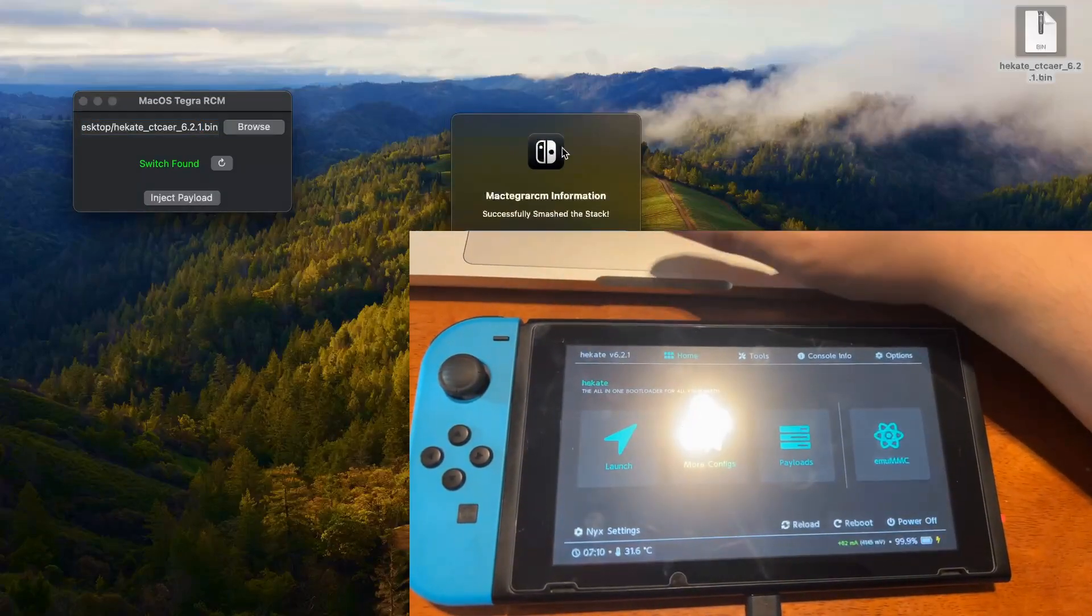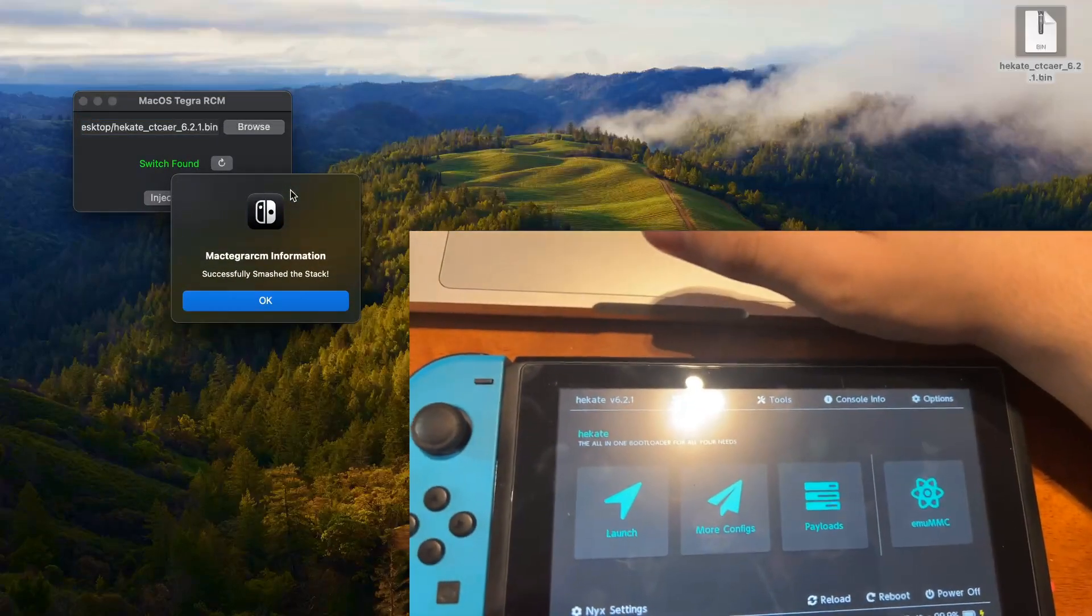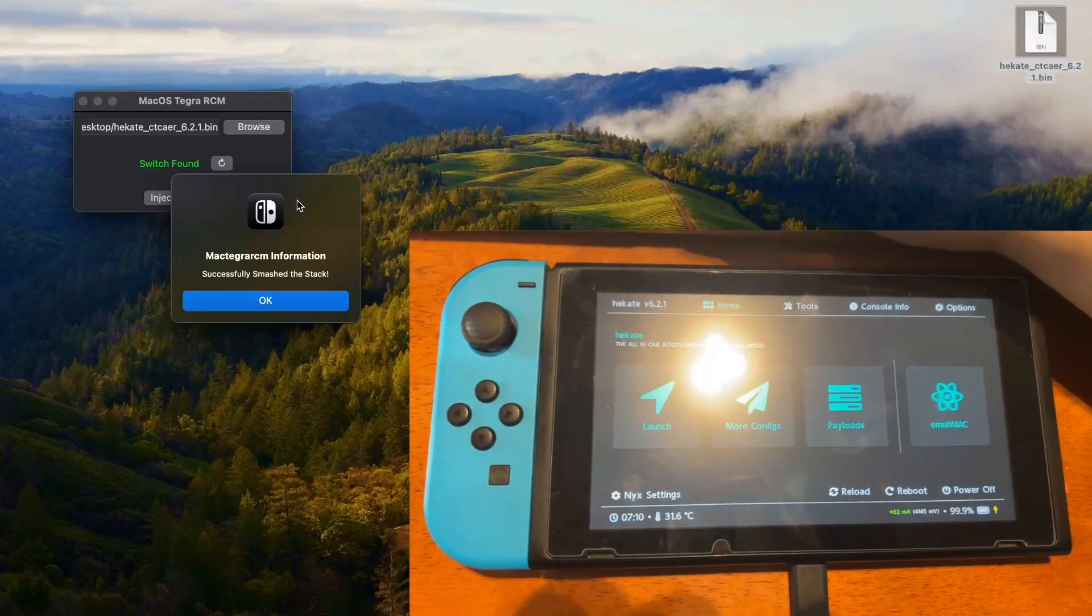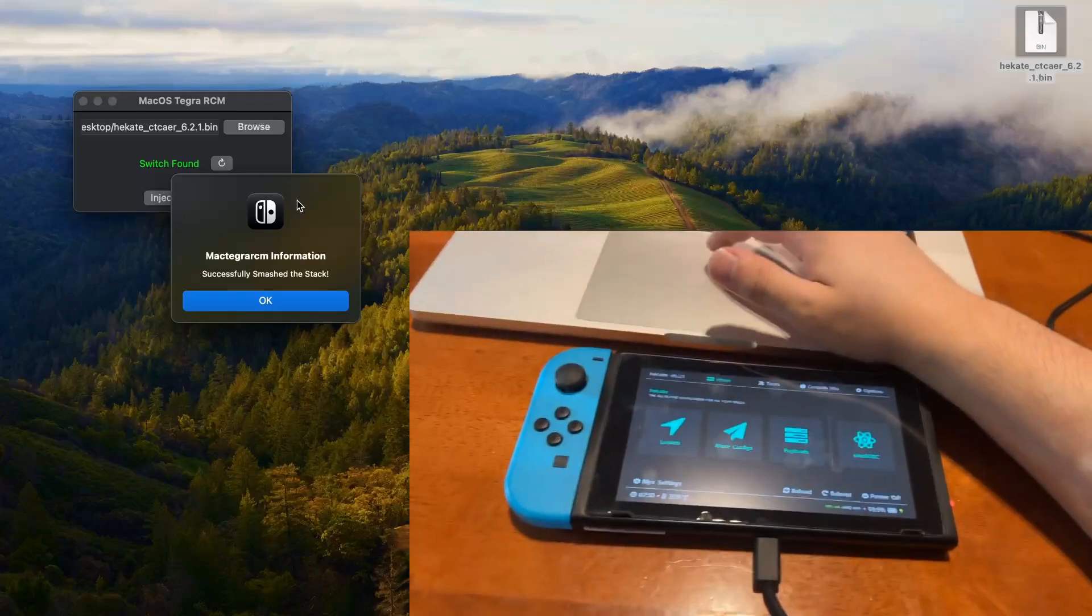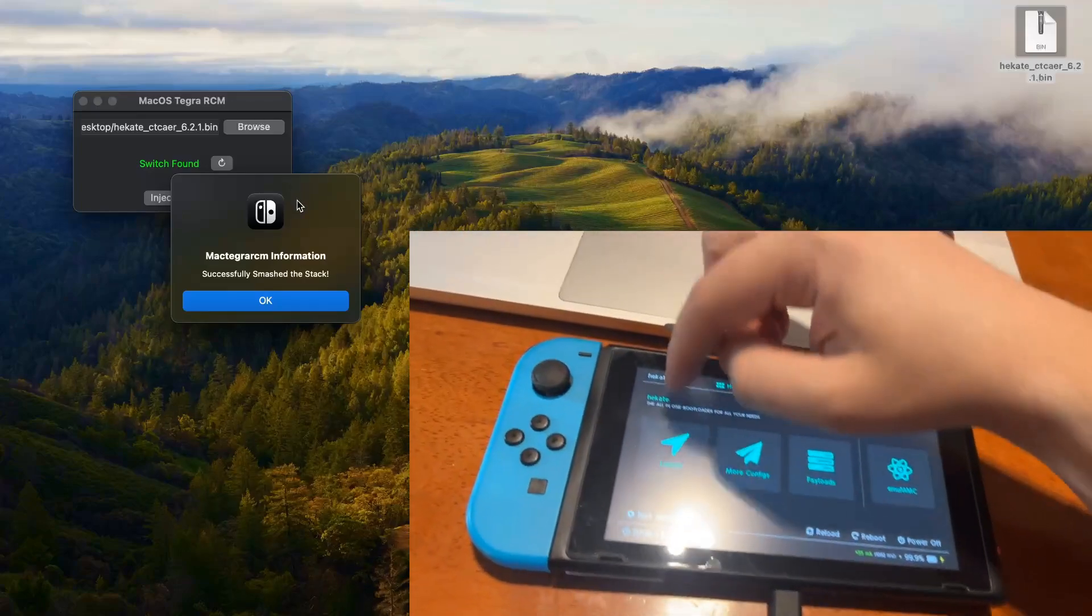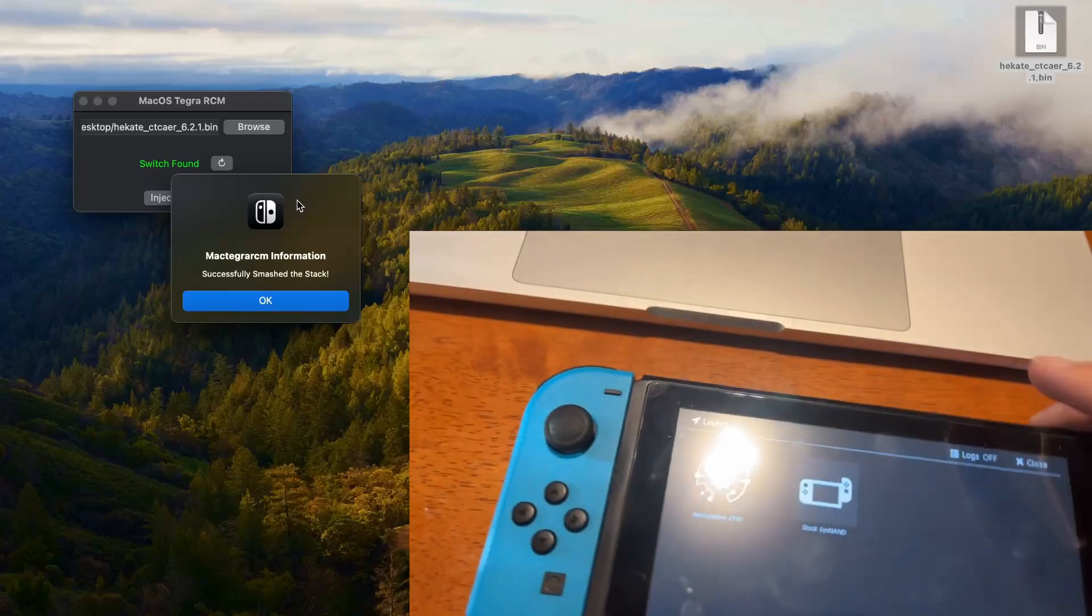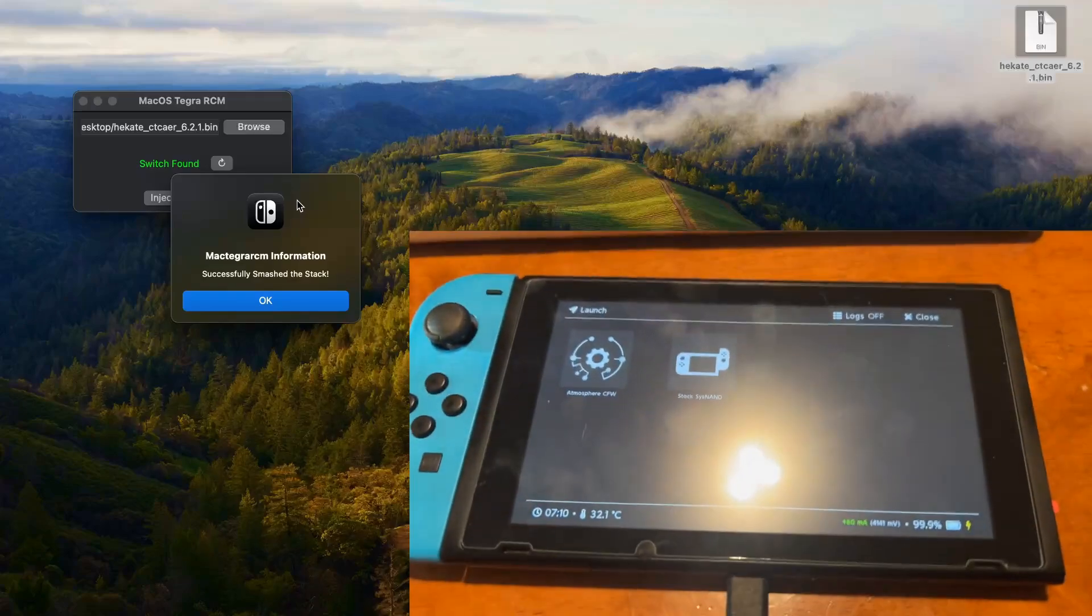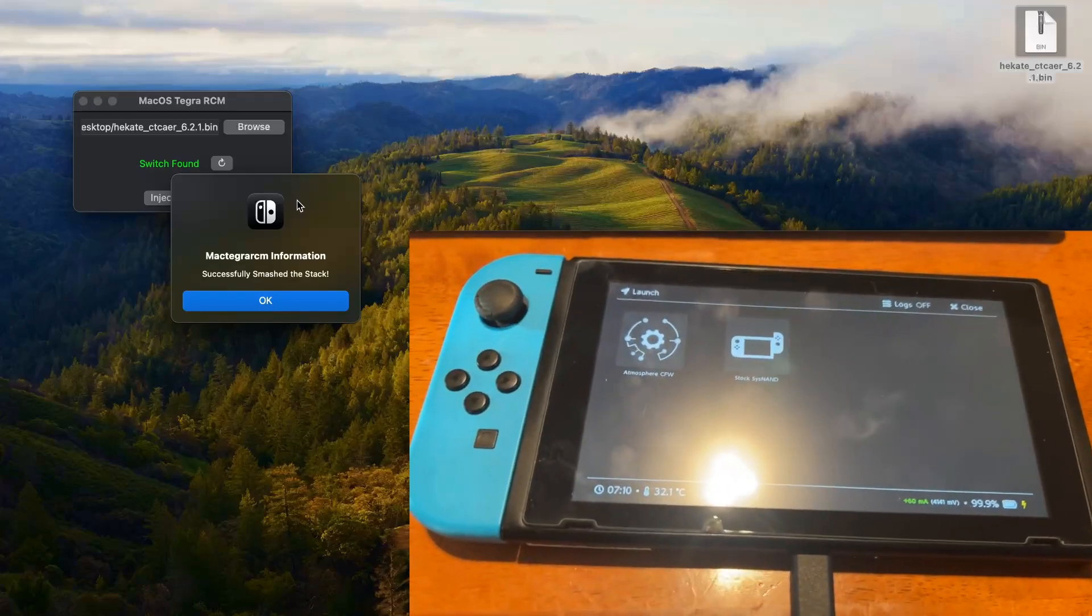The switch boots up and it says that I've successfully smashed the stack. That's pretty much all there is to it. I can go and launch into my custom firmware and everything. Considering that you have everything set up and all that, but that's my little program.